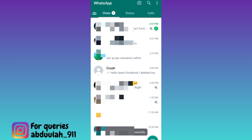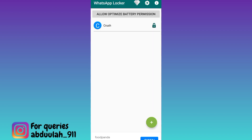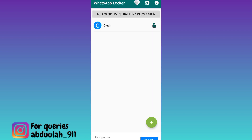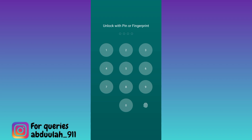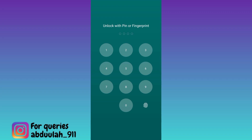As you can see, the chat is now added. Let's go to WhatsApp to check — now whenever I try to open that chat, it will ask for a password. In this way you can lock individual chats on WhatsApp. That was it for this video, I'll see you guys in the next one — peace out.